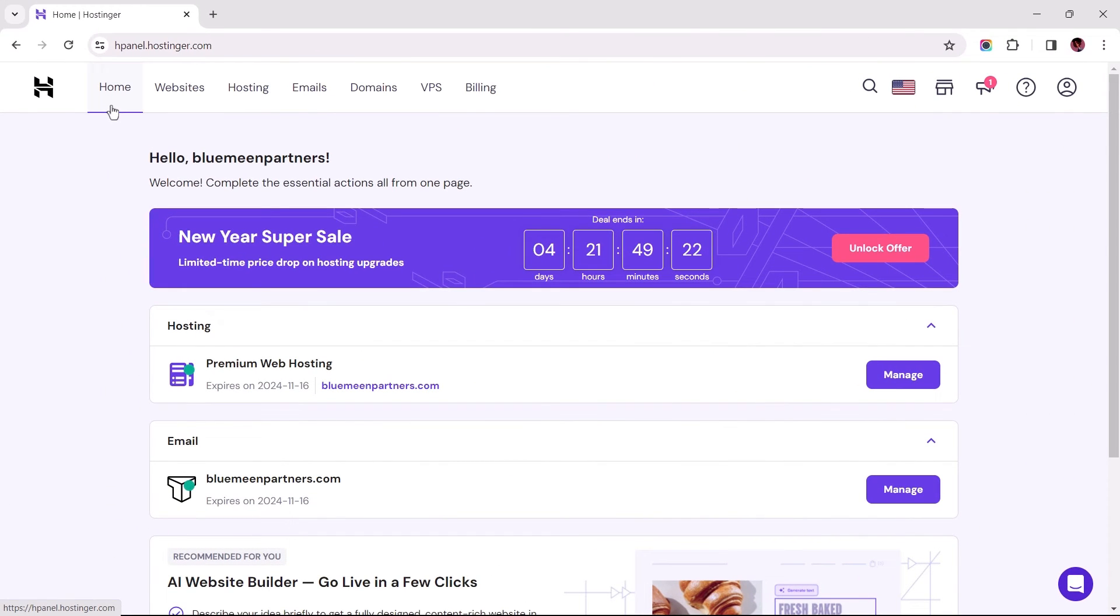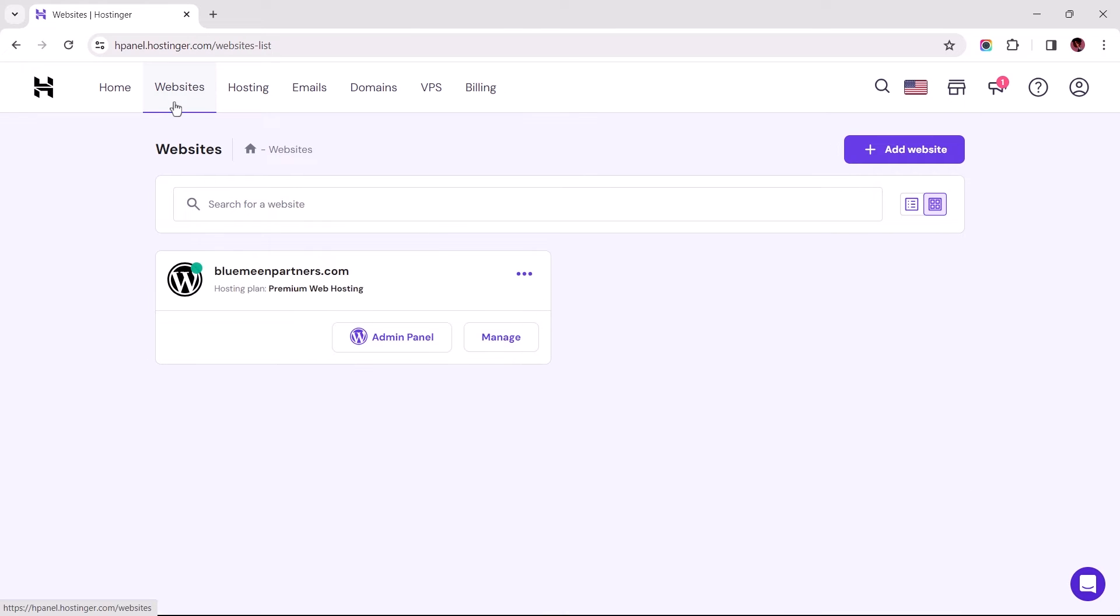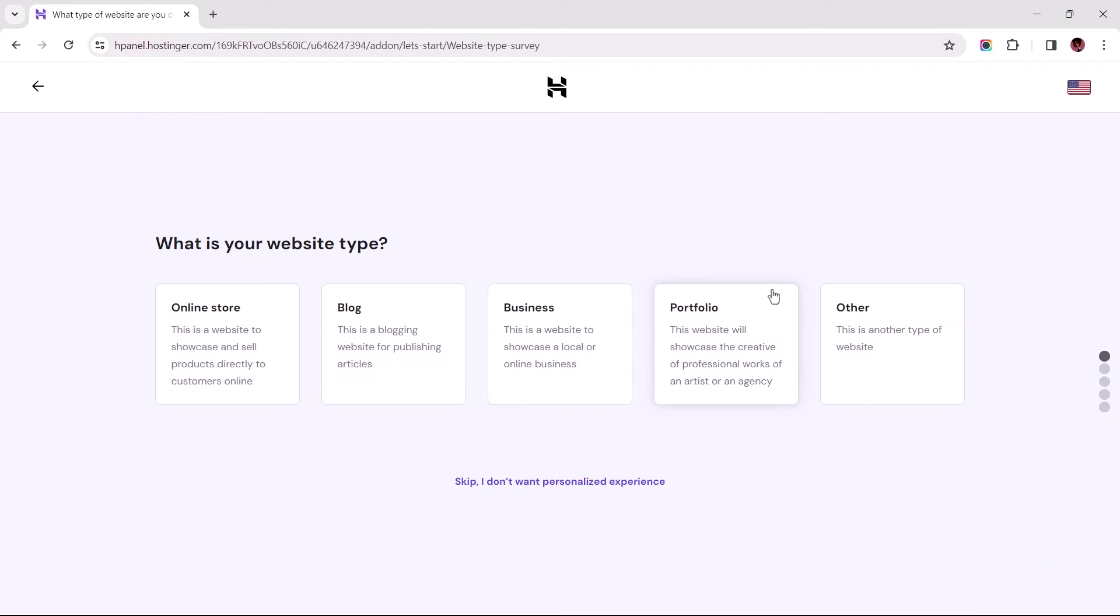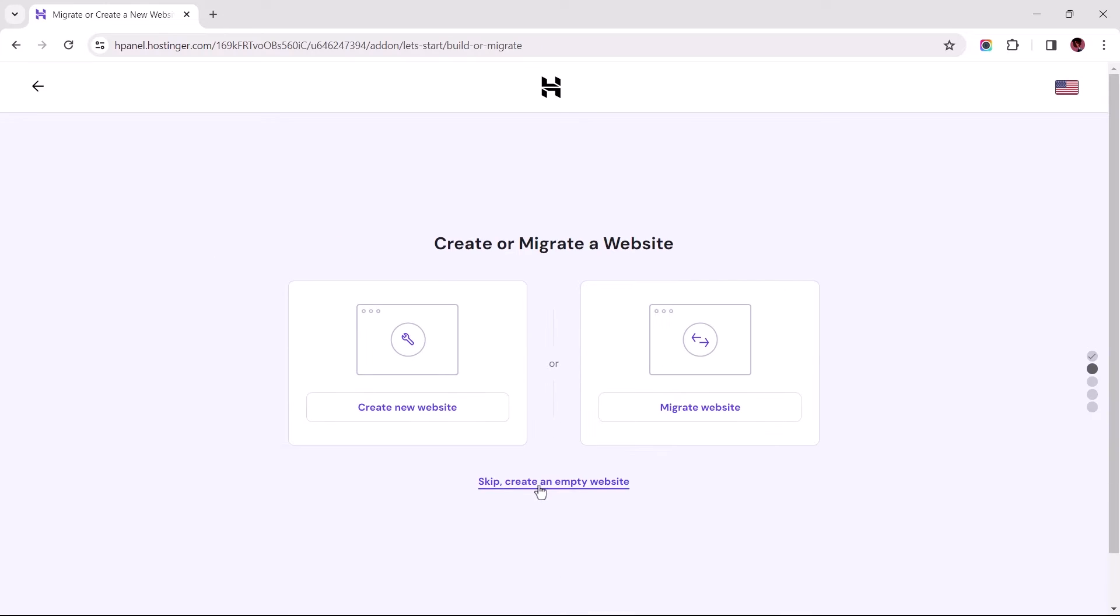The first step involves us adding a domain to the destination account. So let's navigate to websites and proceed with adding a new site. This process is pretty basic so I'll just click through to the crucial part.